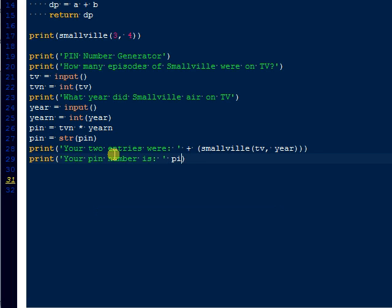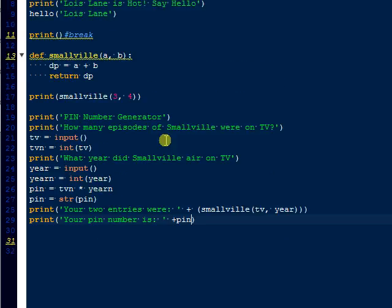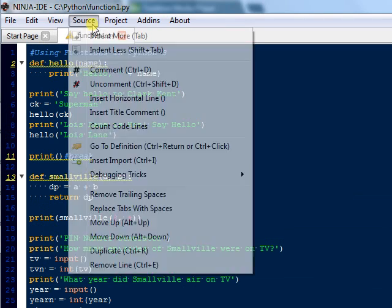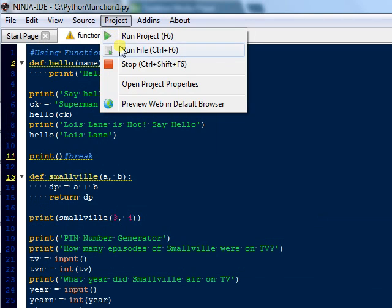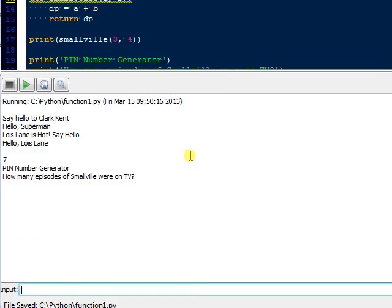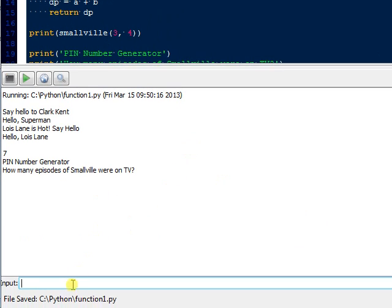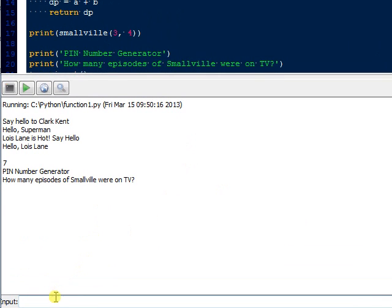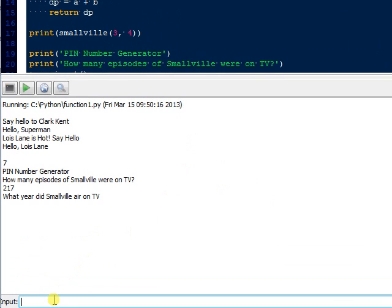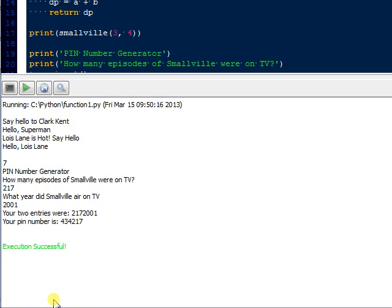All right, and then you just put down here pin because you already made it an integer. Okay, great. So let's just run this, and then we're done. So, again, it's going to say how many episodes of Smallville, again, 217. What year did Smallville air on TV, 2001, and then their pin number is now 434217, and you can even make that smaller or whatever you want it to do, just to demonstrate how to use functions.